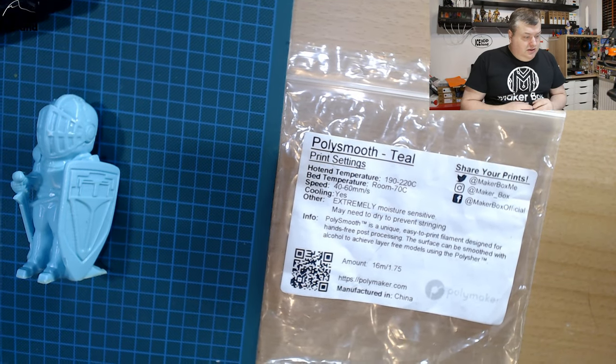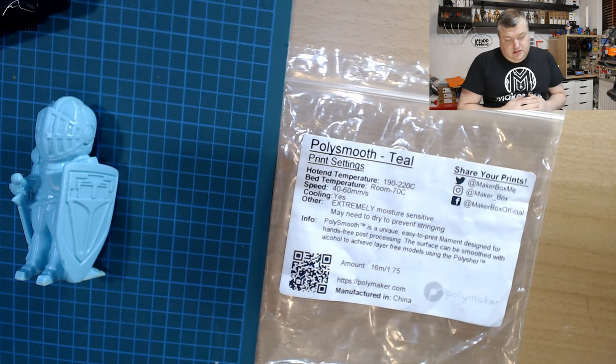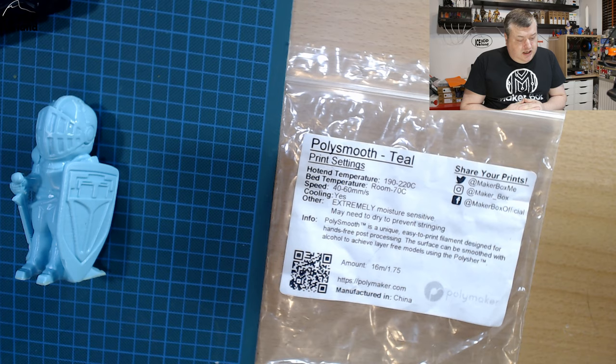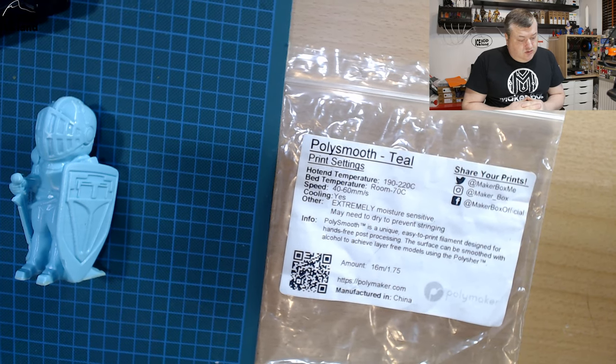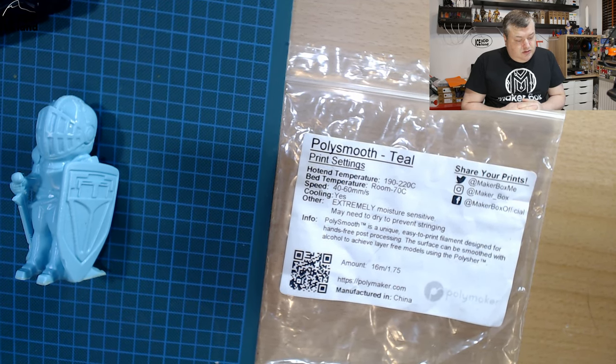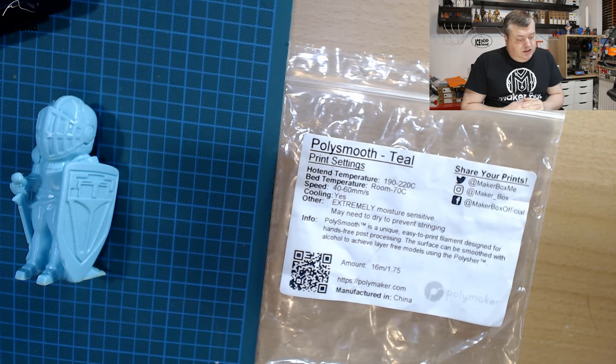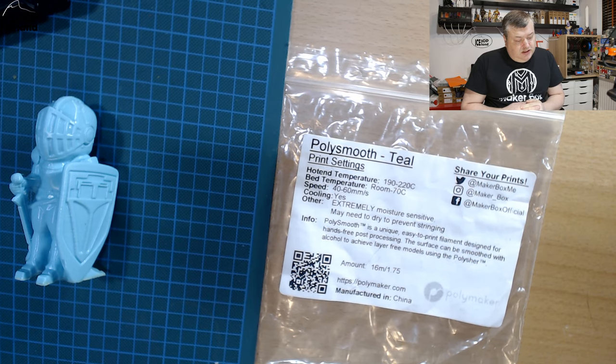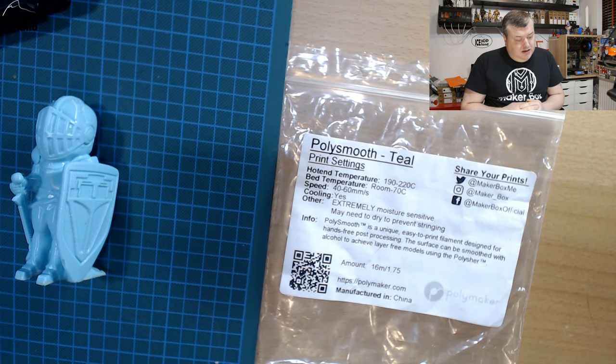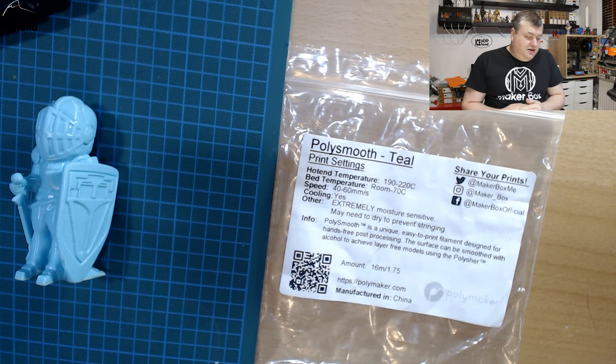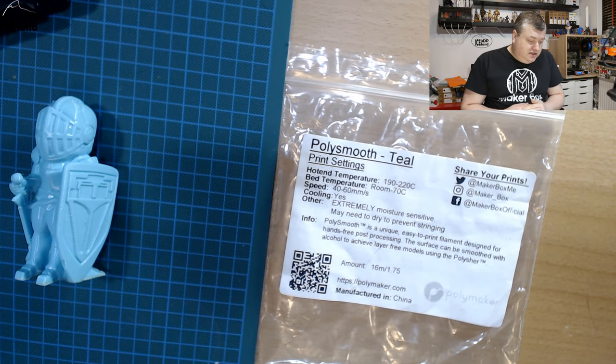This filament came out pretty nice, and I'm going to show you the label. Here they say the print temperature should be 190 to 220, and room temperature to 70°C on the bed. Print speed 40 to 60, and cooling yes. So basically PLA settings.